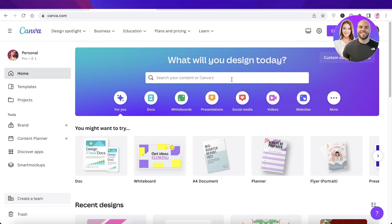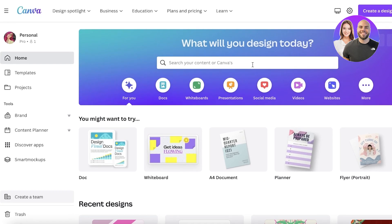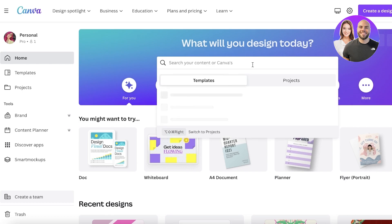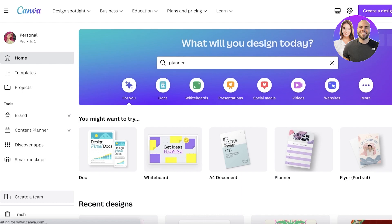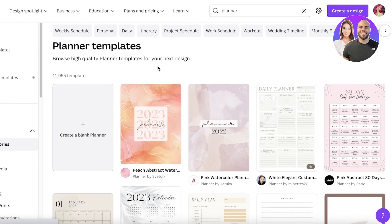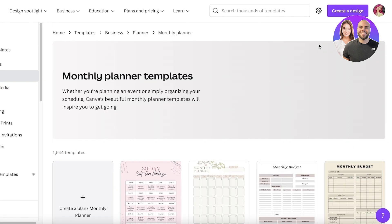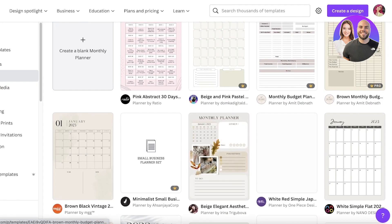To get started, head on over to canva.com. Once you are on canva.com, simply search for 'digital planner' or just 'planner' and you will get quite a few different templates available. You can search for a weekly schedule, project schedule, work schedule, vetting timeline, or monthly planner.